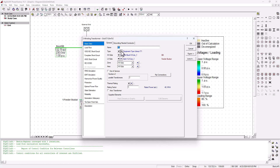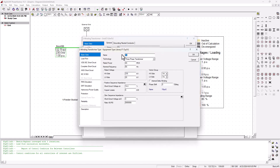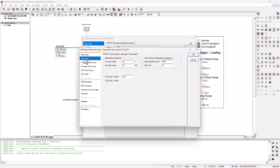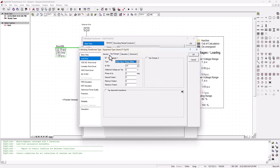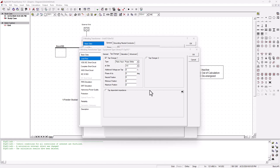We're going to go into the type of transformer, then load flow, and go to the tap changer tab. If you are a technician or an engineer needing to affect some change on the tap position, this information will basically be provided to you or will be on the nameplate of the transformer or the tap changer itself.